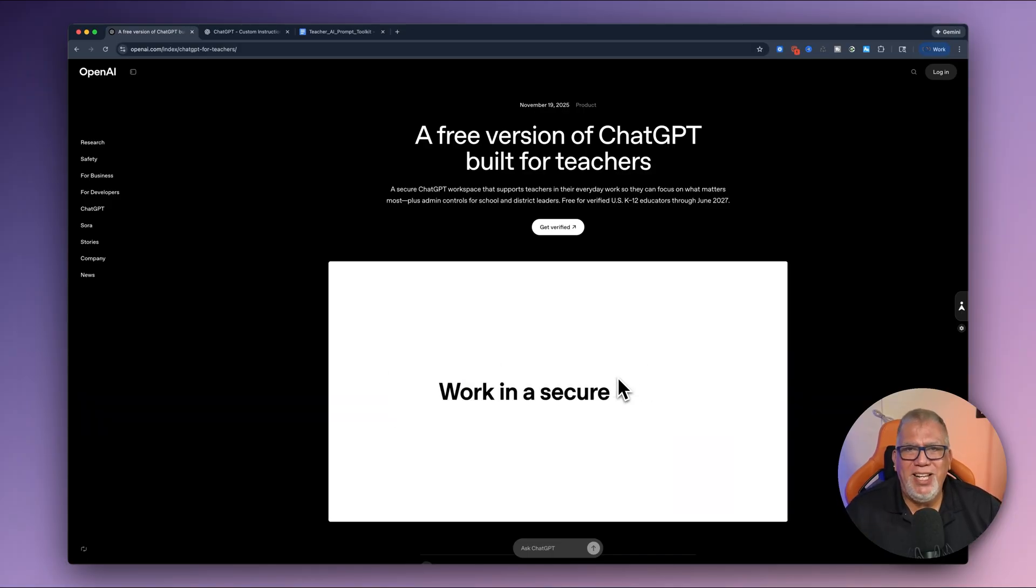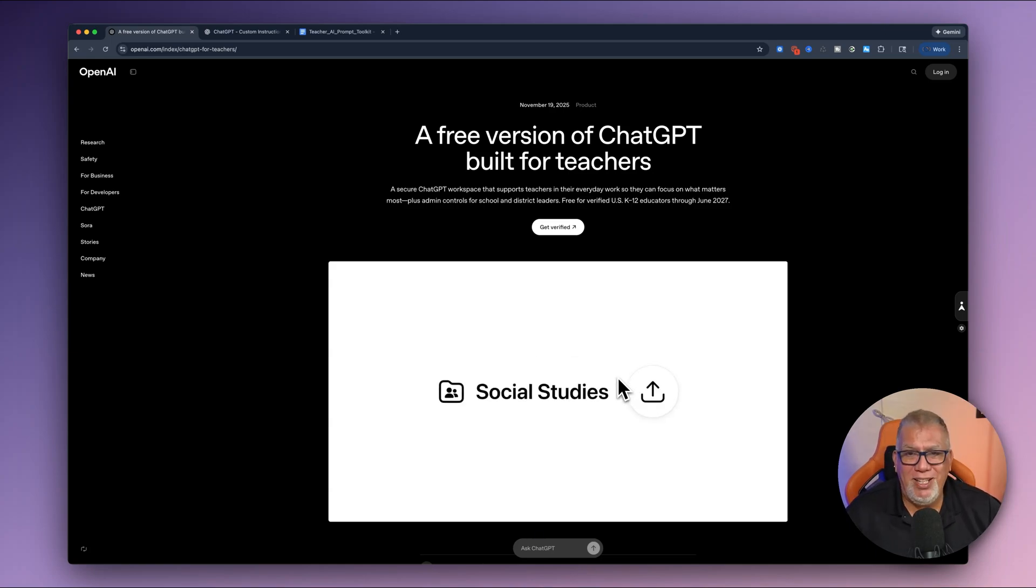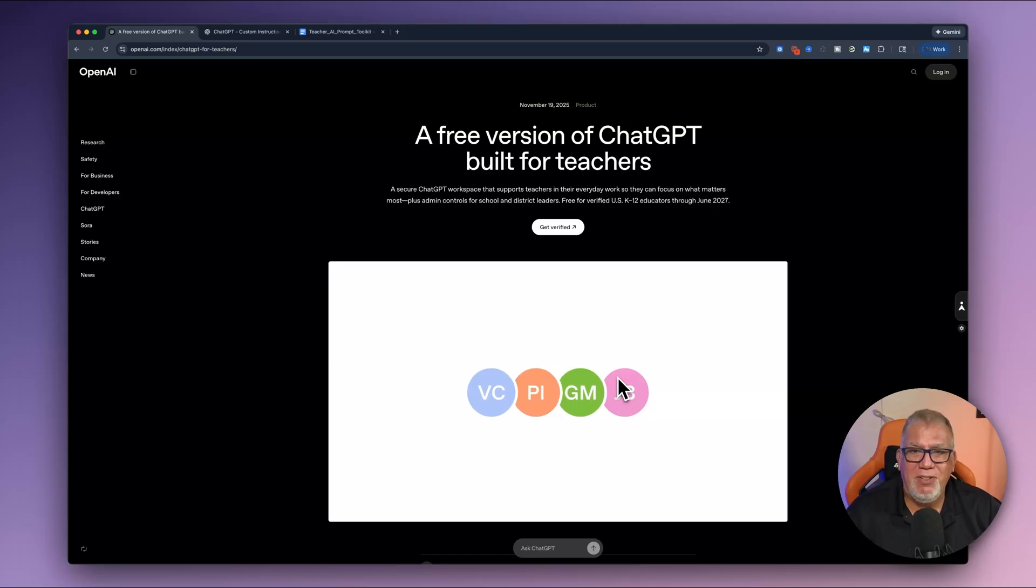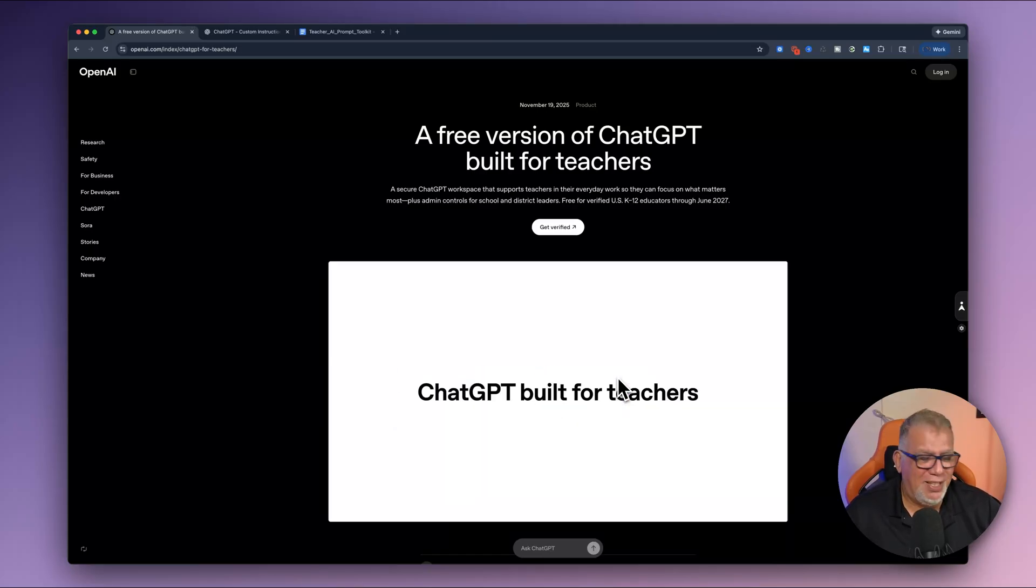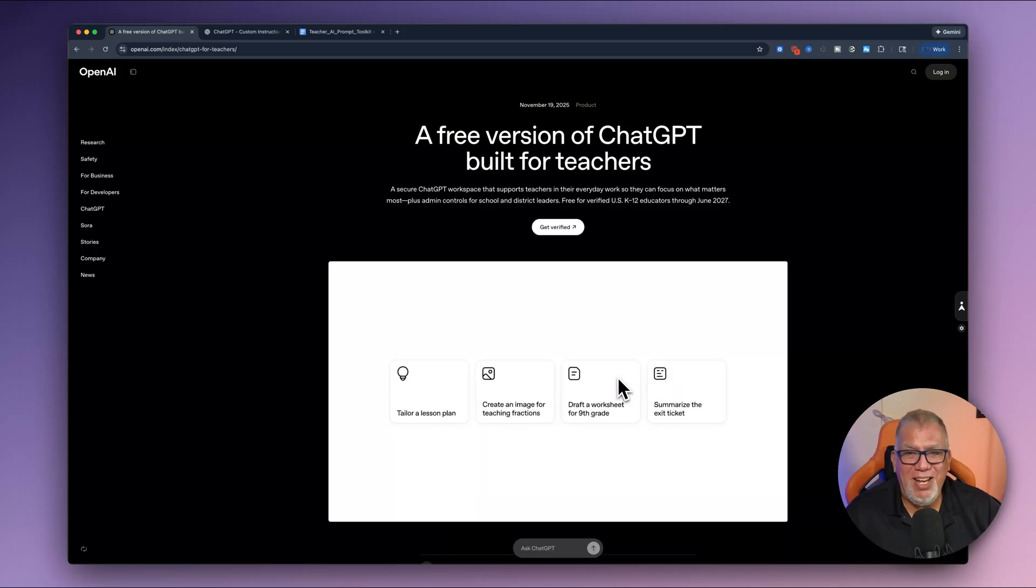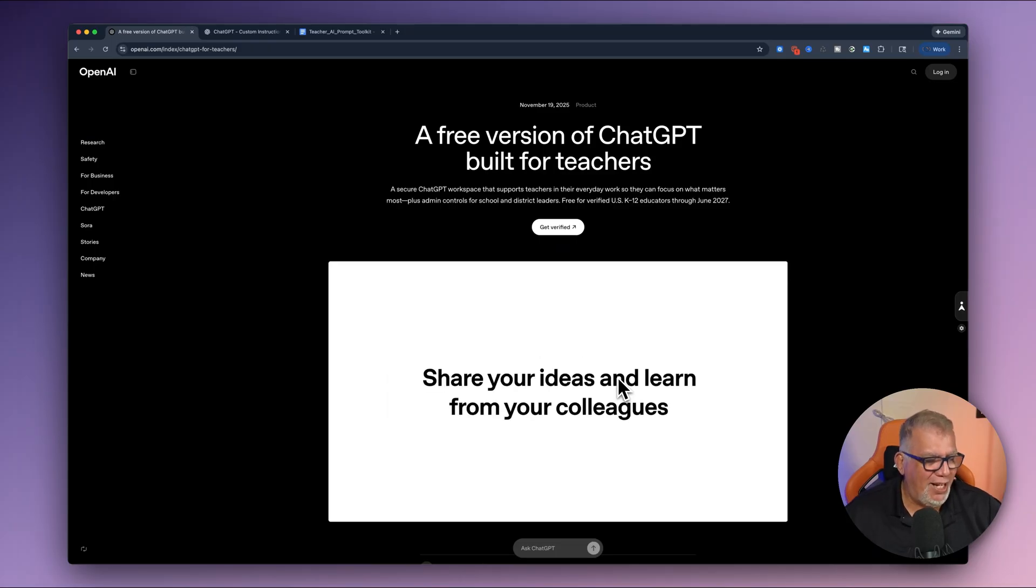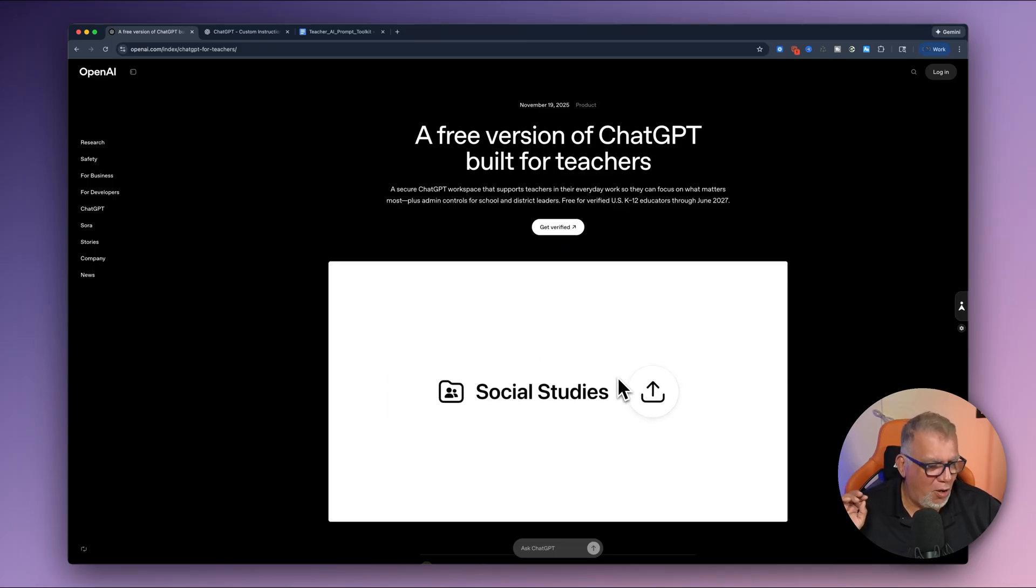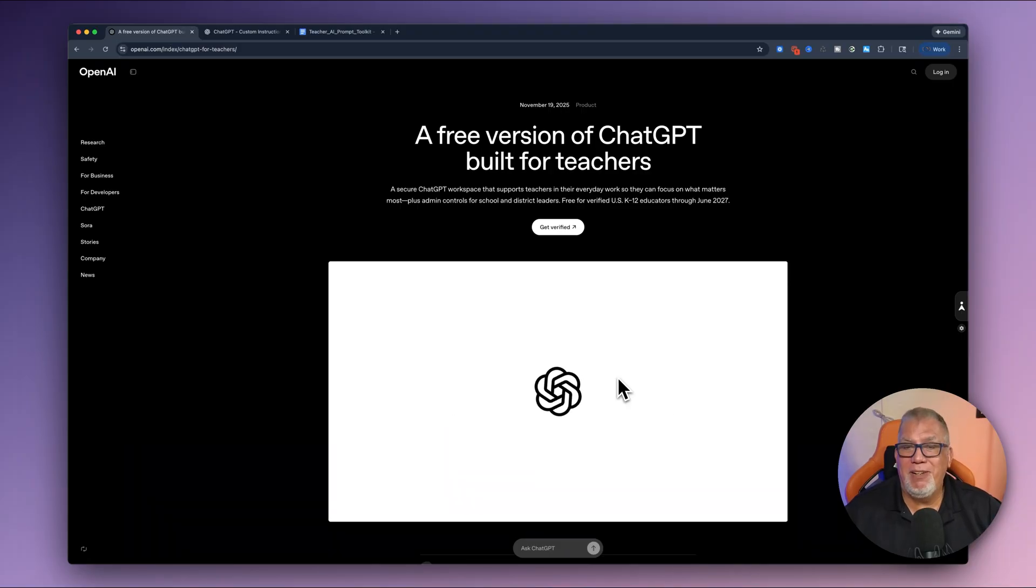So before I get into it, let me just read off some notes here about what's coming down the pipeline, what's already there, and then we can dive into some demos. So ChatGPT for teachers, it's a safe K-12 workspace. There's no student data used for tracking. It's not stored, any of that. Safety settings are locked by default.